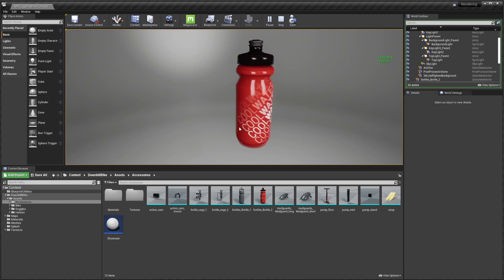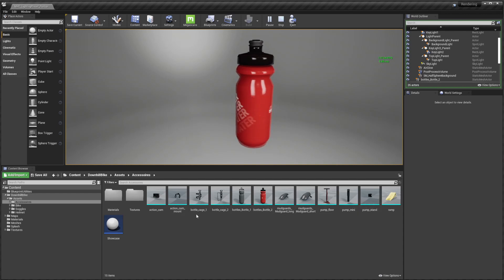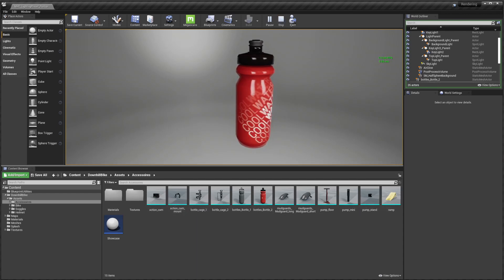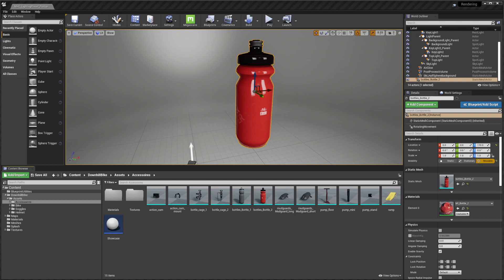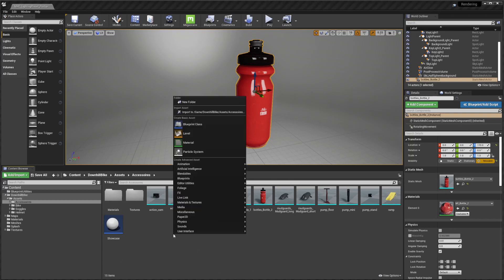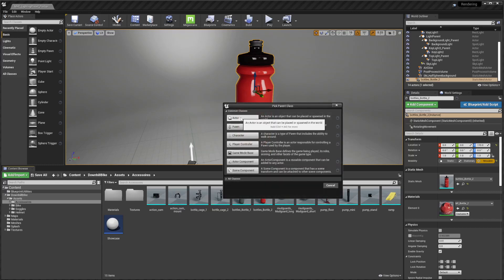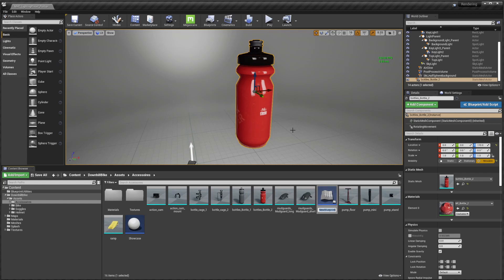Now you can see that the product is turning. The idea is that you want for each turn the product to change, so you can have automatically all your products set up like this and make a full video without stitching it later in your compositing software. Now let me show you how to do that — you need a blueprint class for this, and it needs to be an actor to be placed in your scene.